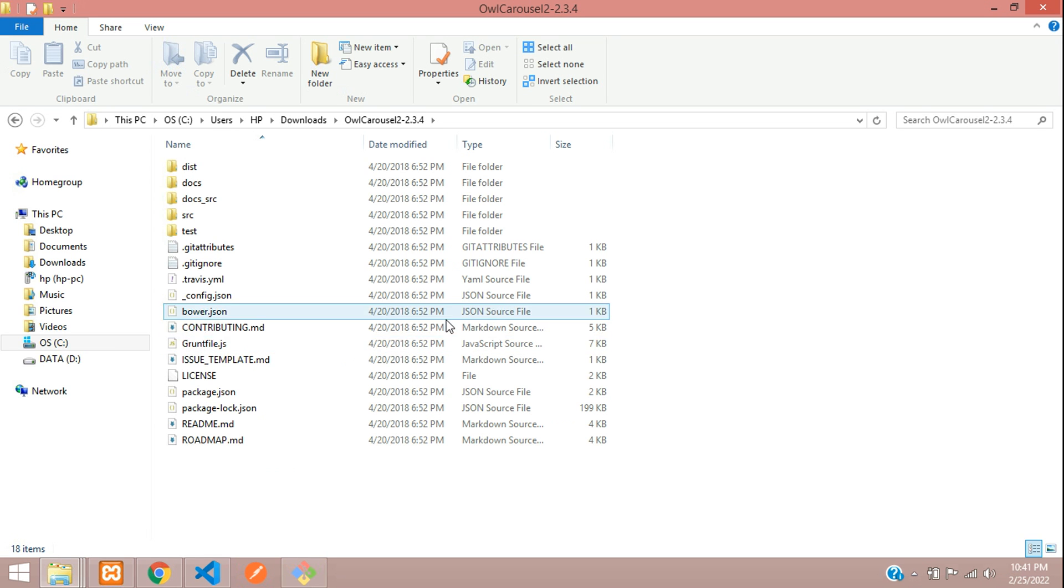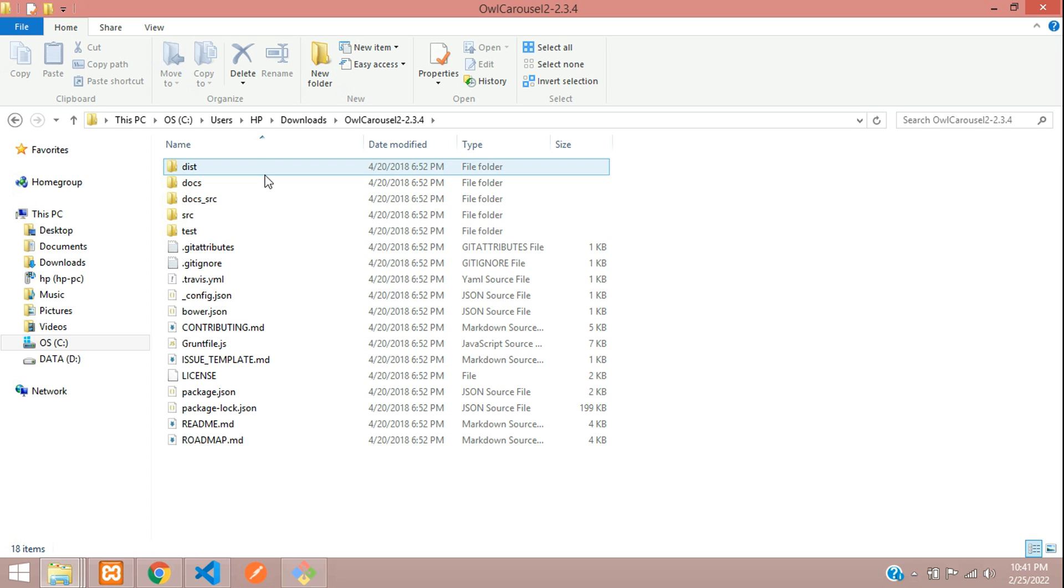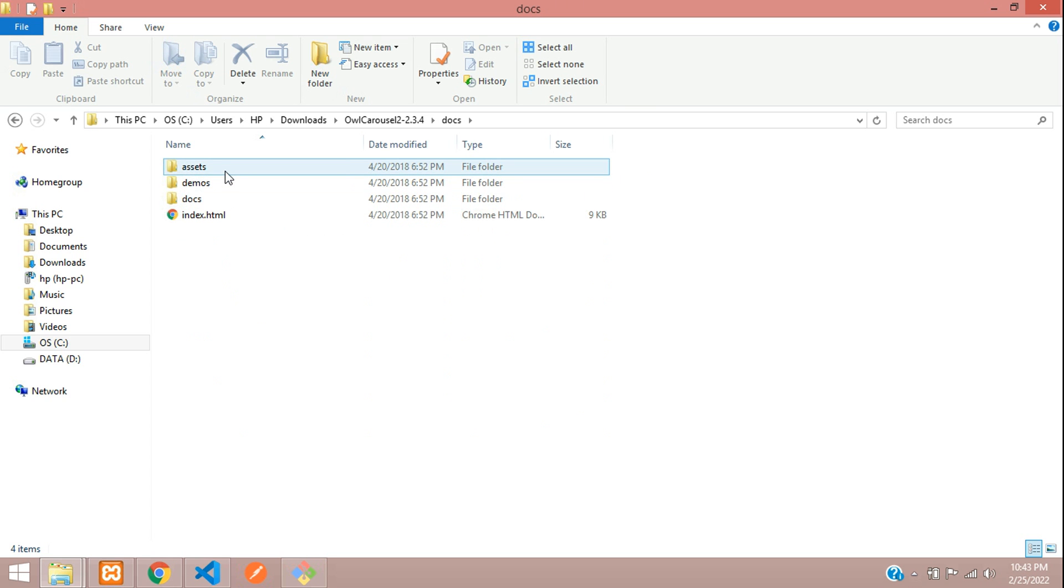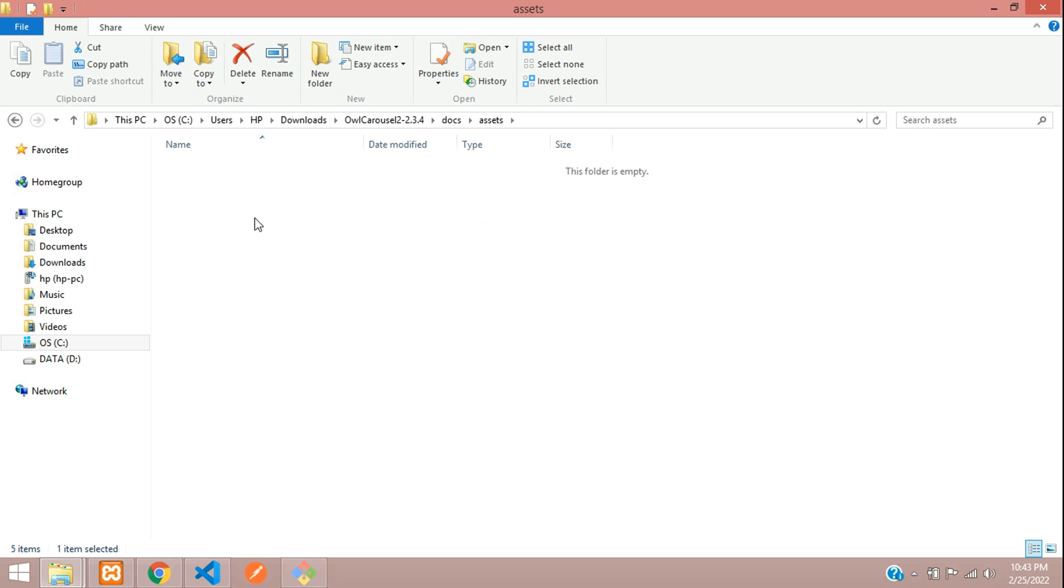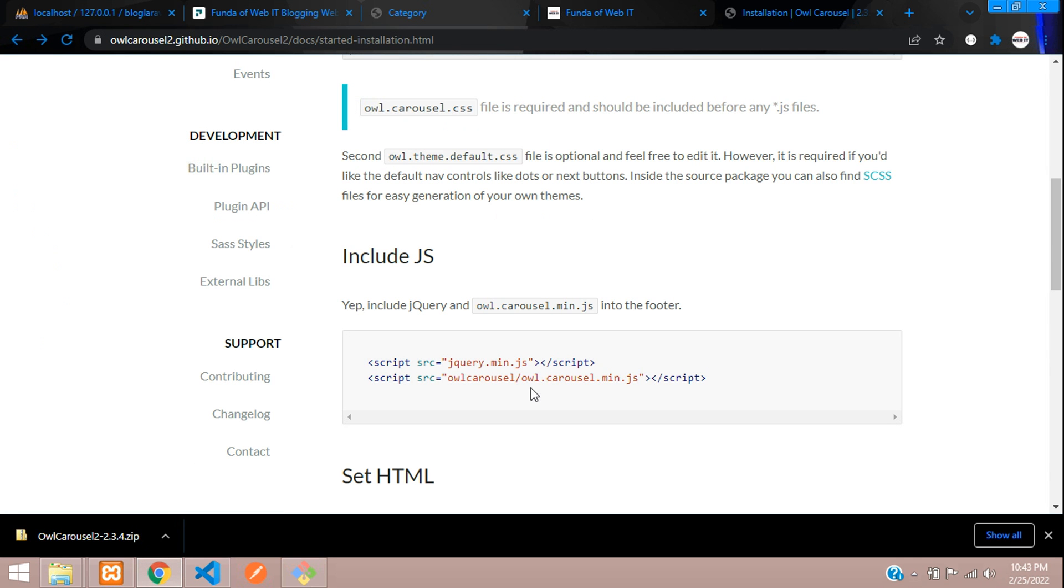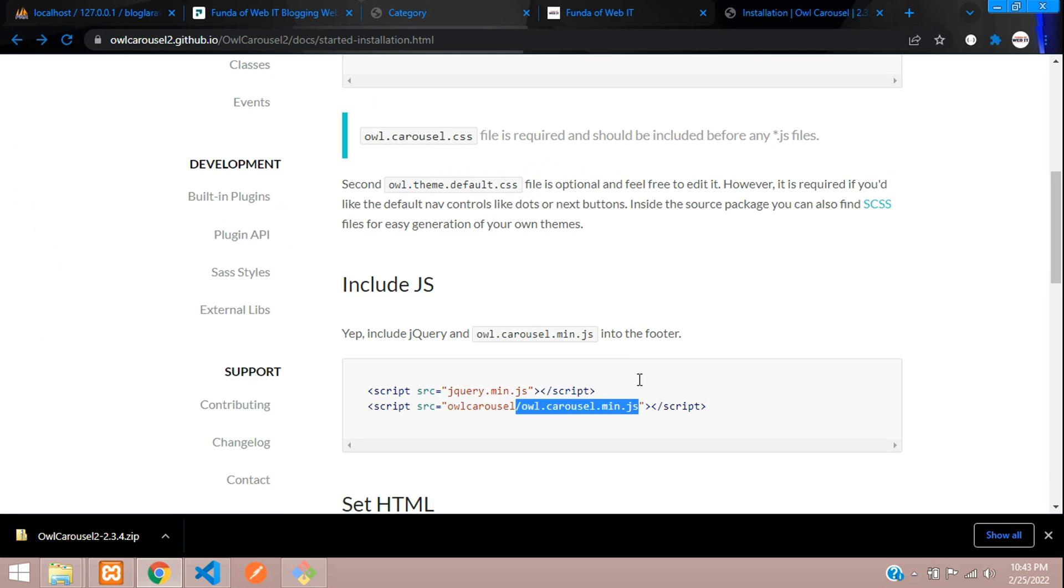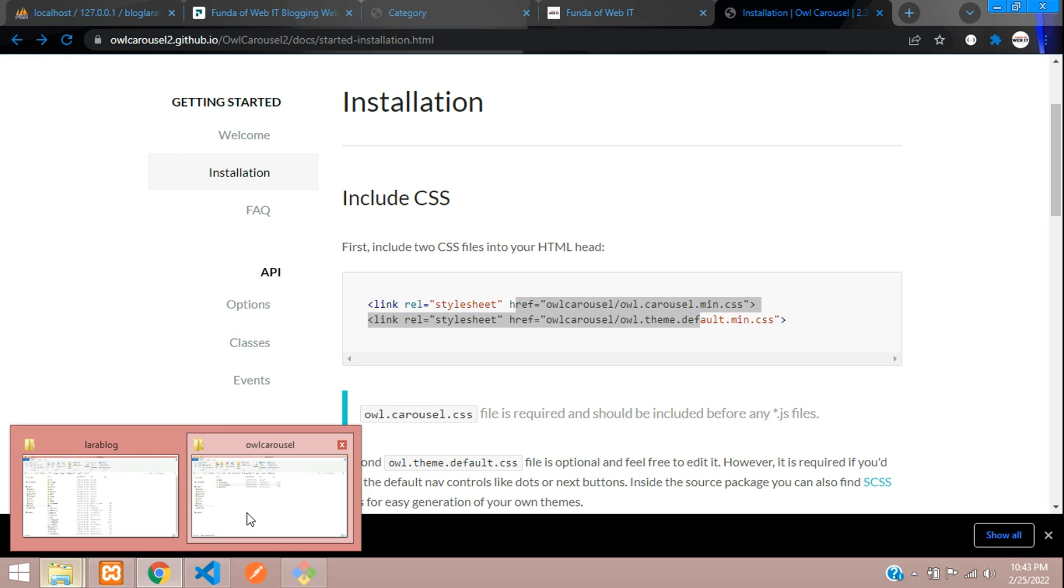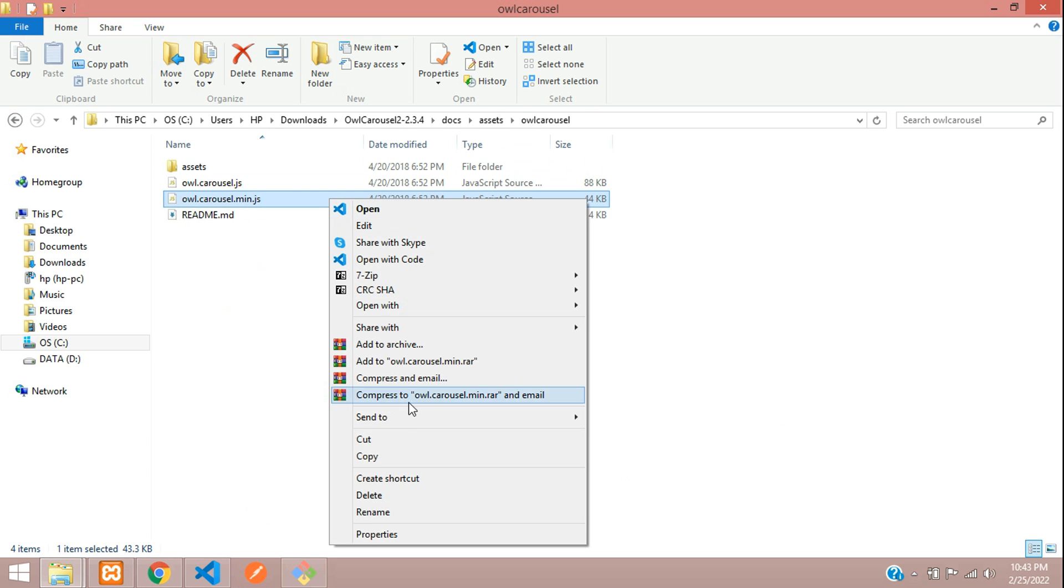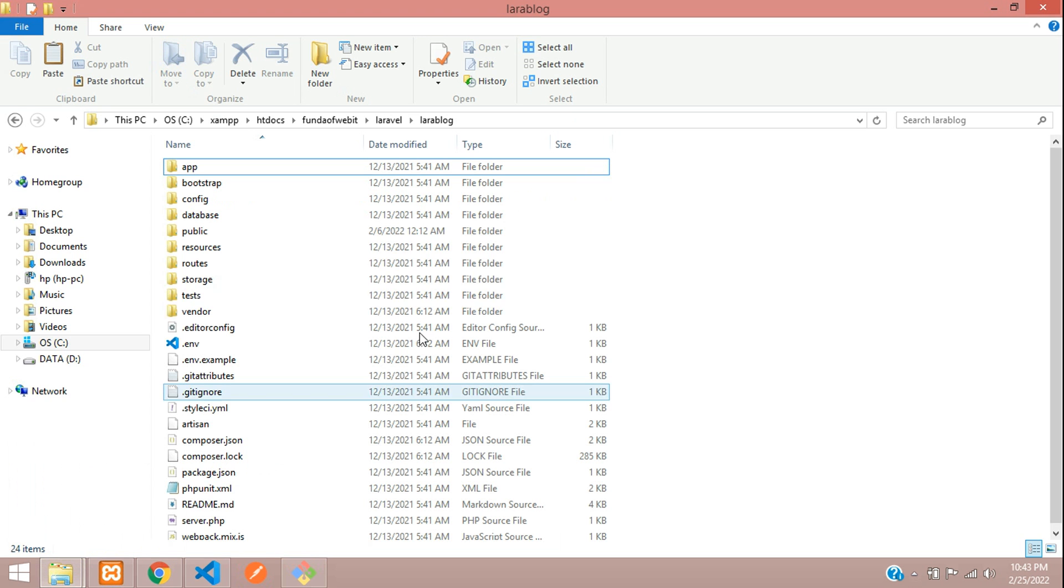I have just extracted the Owl Carousel folder. Let's go to docs and here you find assets. Let's go inside assets and here is our Owl Carousel. Here you see owl.carousel.min.js, which is the JS file we require. And CSS you can find in the same folder. Let's copy this min.js file and paste in our application.